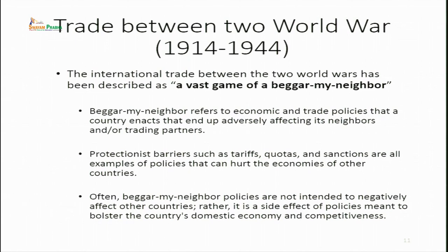Protectionist barriers such as tariffs, quotas, and sanctions are examples of policies that can hurt the economies of other countries. Often the 'beggar my neighbor' policy is not intentional — it is a side effect of increasing trade barriers to protect domestic companies, making it difficult for foreign investors, which ultimately affects the economy of those foreign investors who had invested in the country.